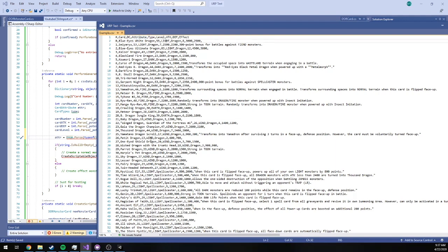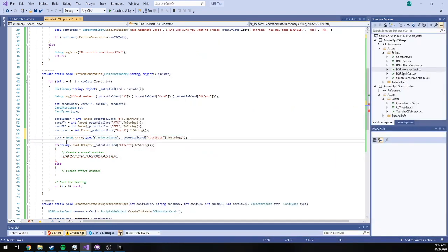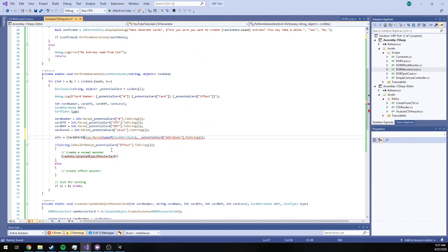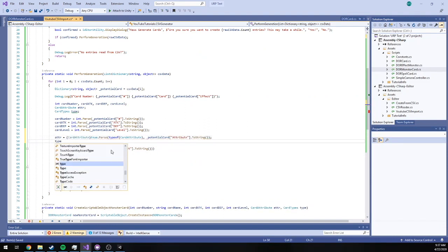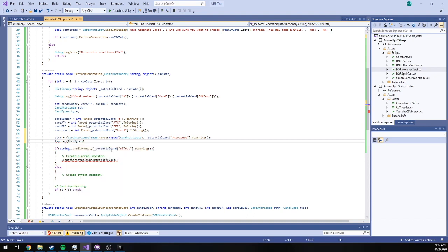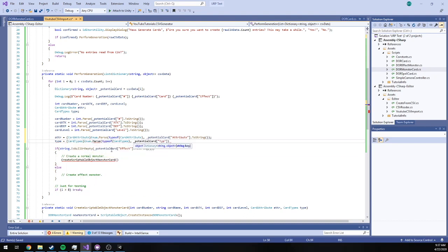And we're going to do something similar for the type too. Okay. So now that we've got all our data parsed.